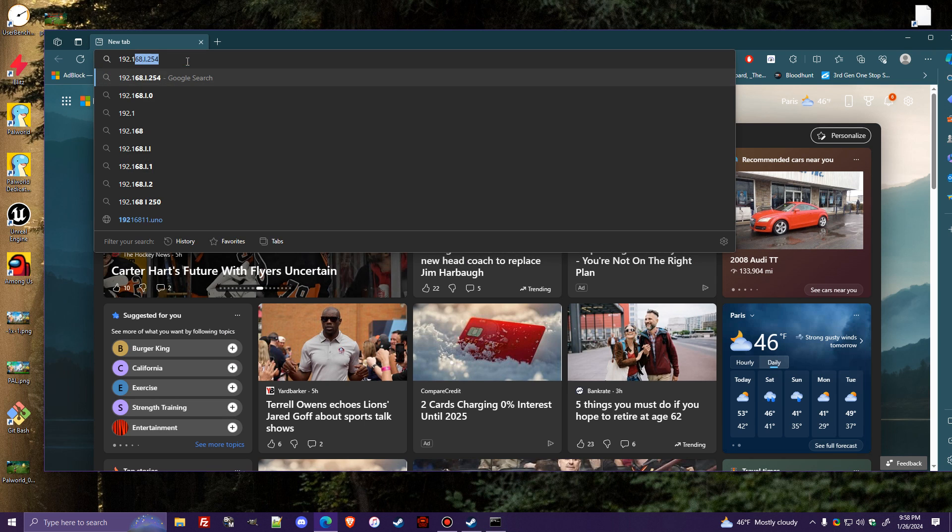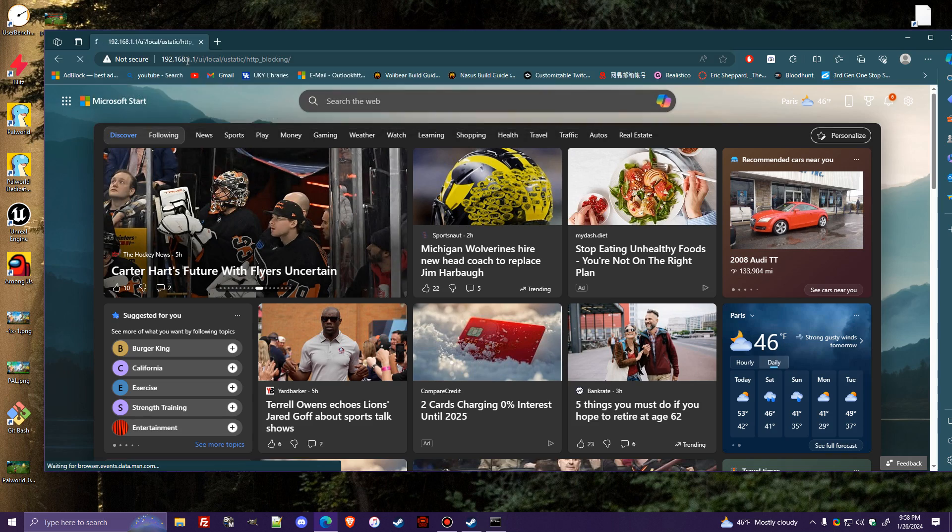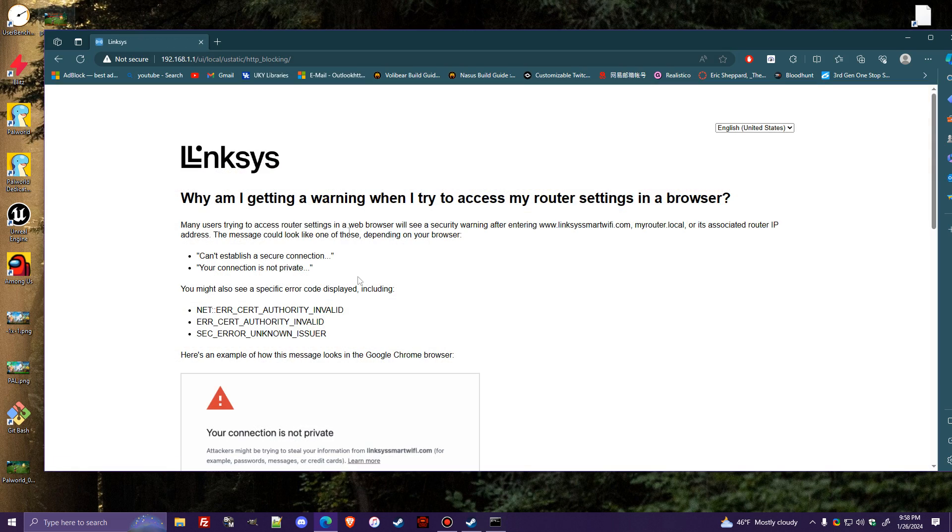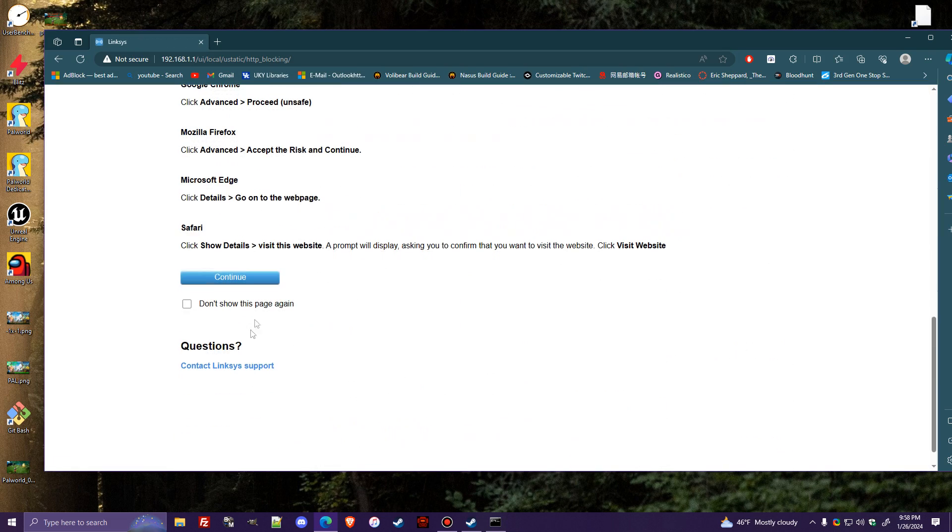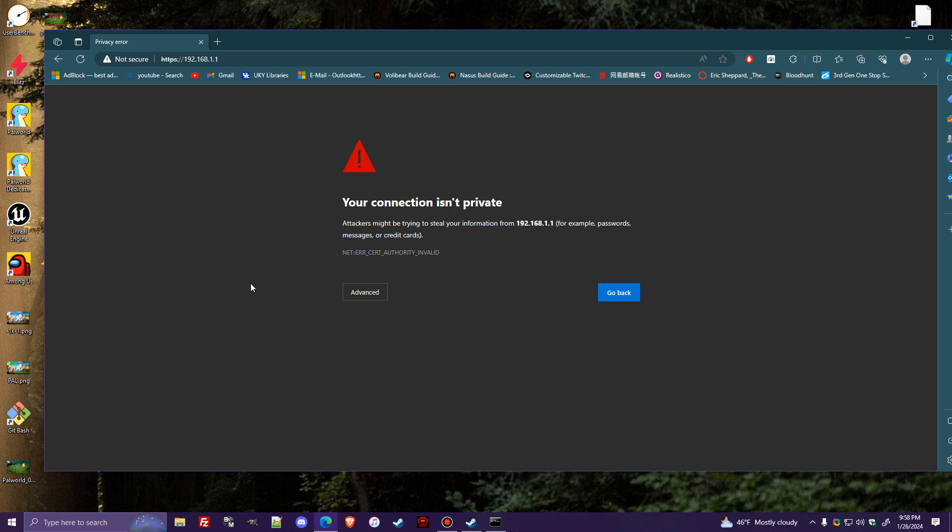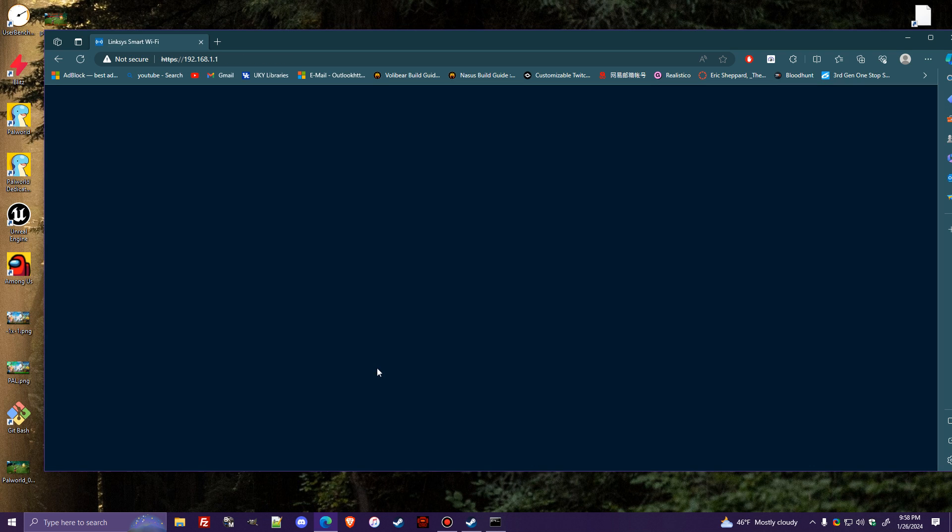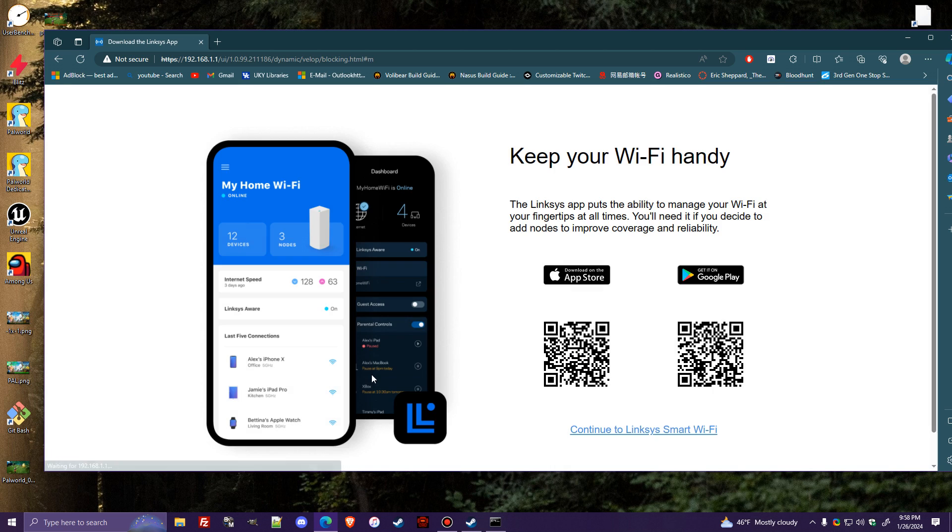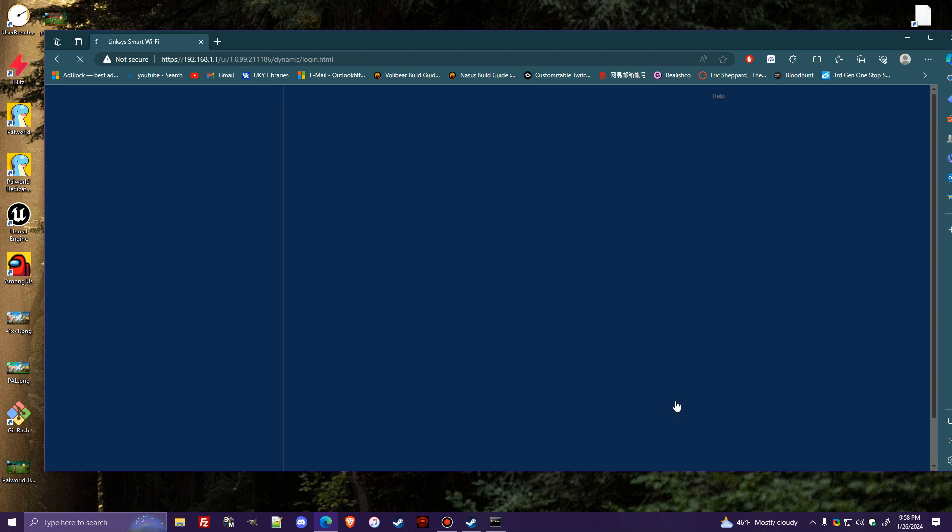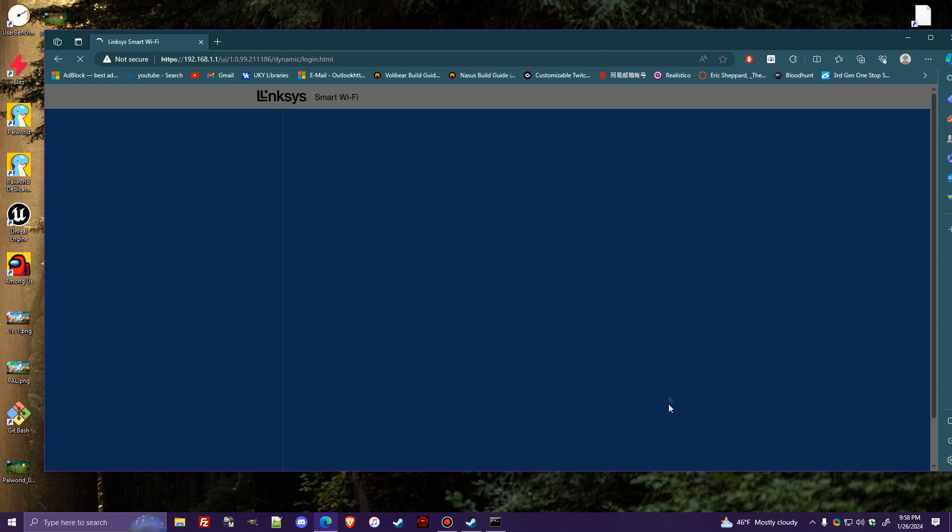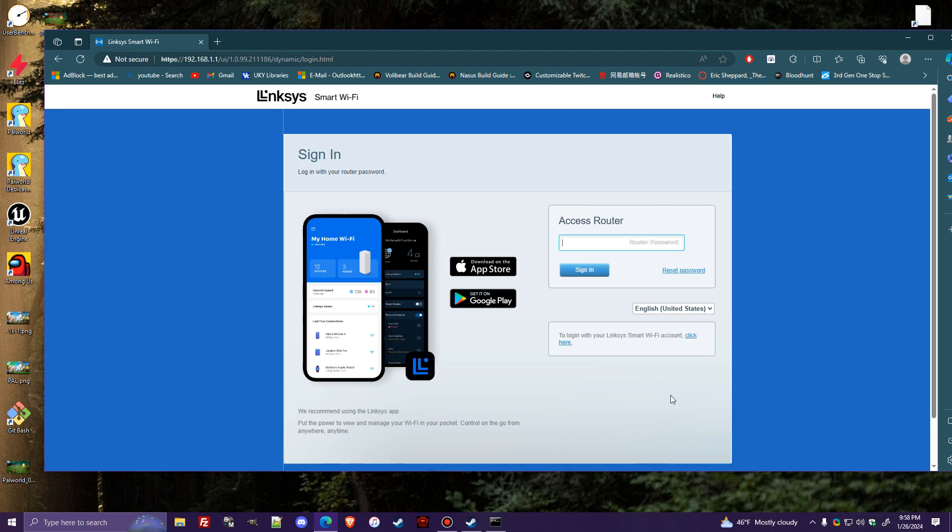So then you'll want to go to a web browser, type that IP in, and for me, I have Linksys. I'm not sure if it's actually going to allow me to edit this from this. It usually makes me use the app on my phone, which it's going to. Let's see, continue to Linksys smart Wi-Fi. Okay, cool. So it's actually going to let me edit it on the browser. It's never done this before. Hopefully, it just logs me in. I might have to pause the video.